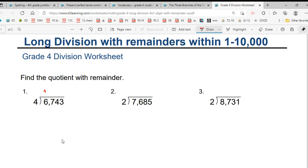Okay, let's check. 4, 1's are 4. Remainder 2. What comes forward? 7. 4, 6's are 24. Remainder is 3.